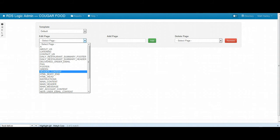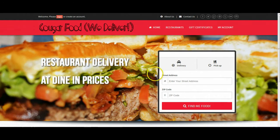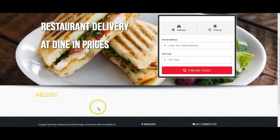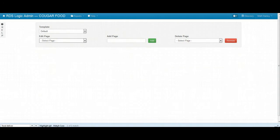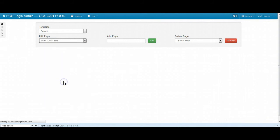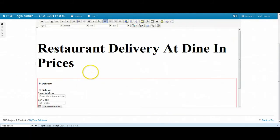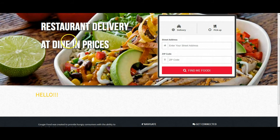The area right here is called the main content area. So we'll click on Cougar Food and go to main content, and we'll see the text I have here and the header here as well.